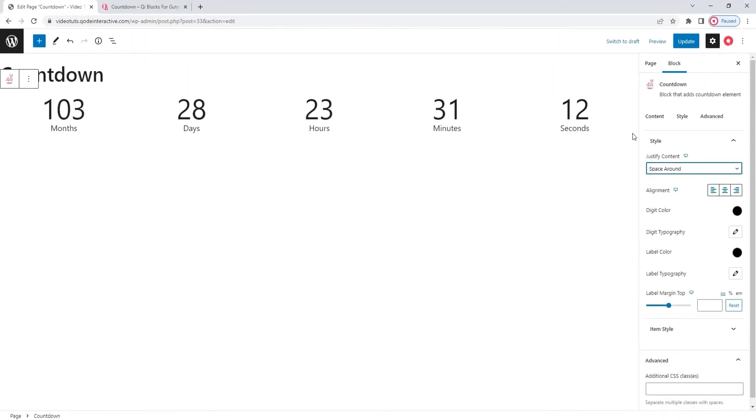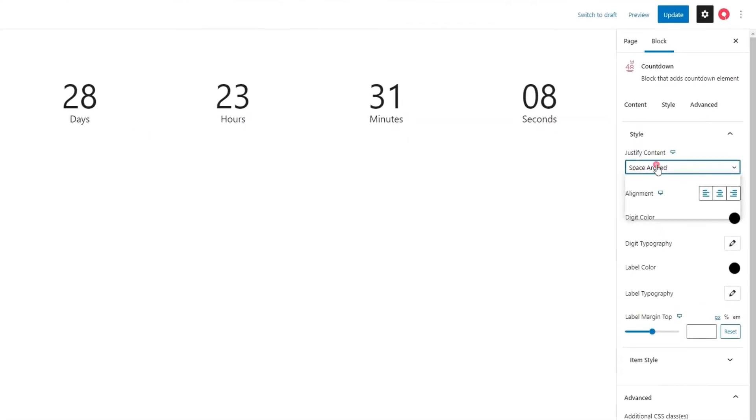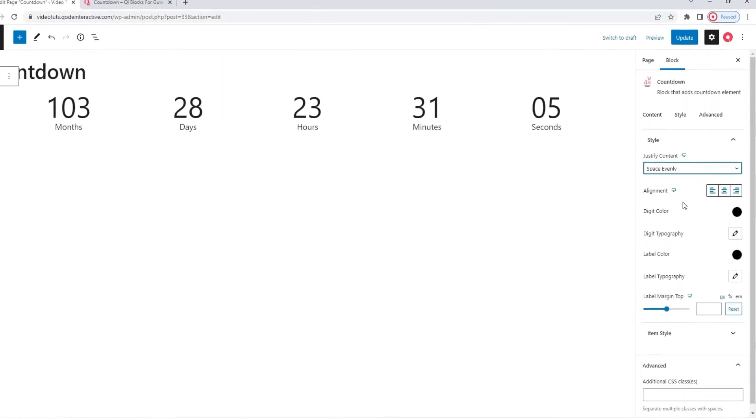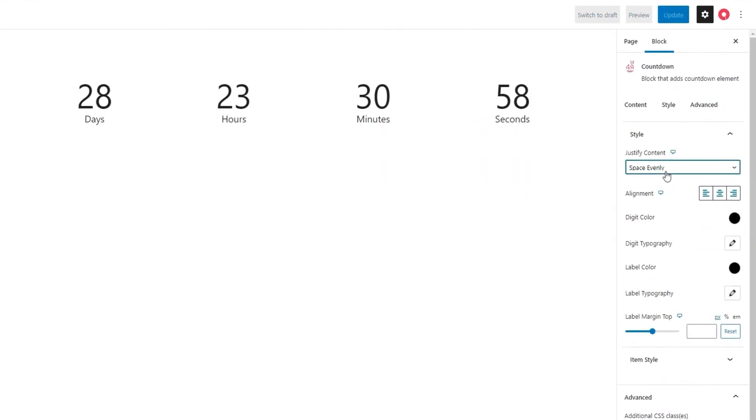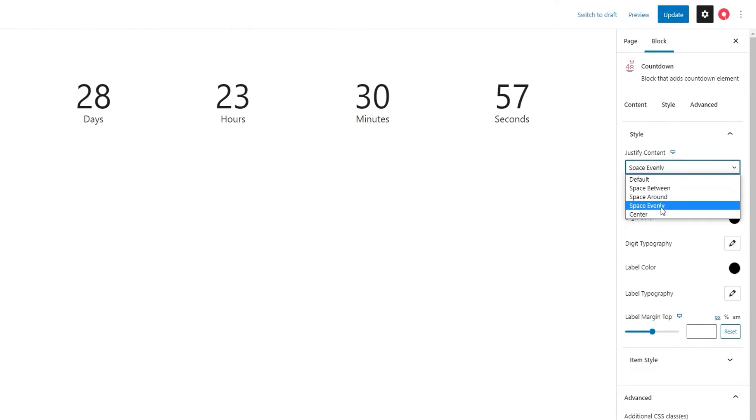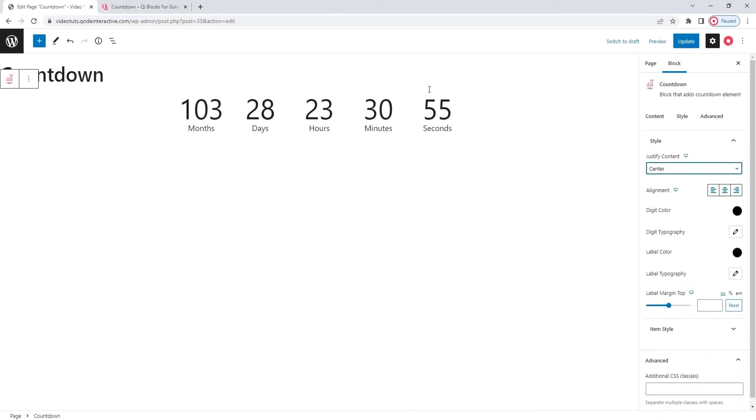Other than that, there's space around, so there's an equal amount of space around each unit. Then we have space evenly. With that one, all the space is divided evenly within the countdown block. And finally, we have center, which pushes all the units to the center by setting most of the space to each side.